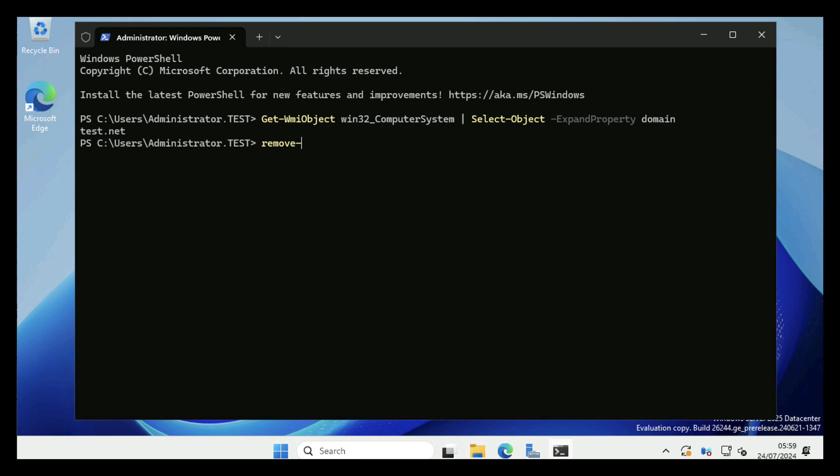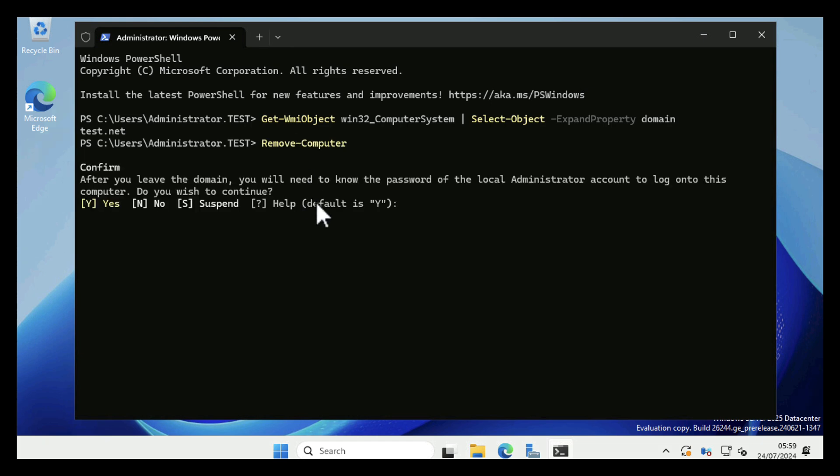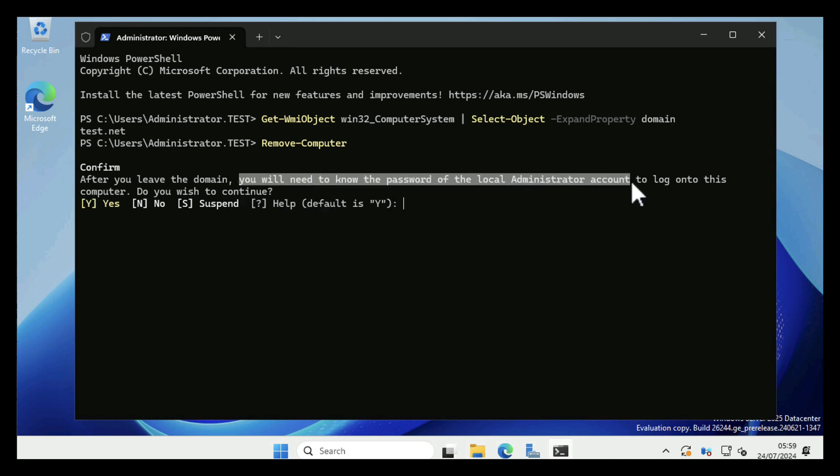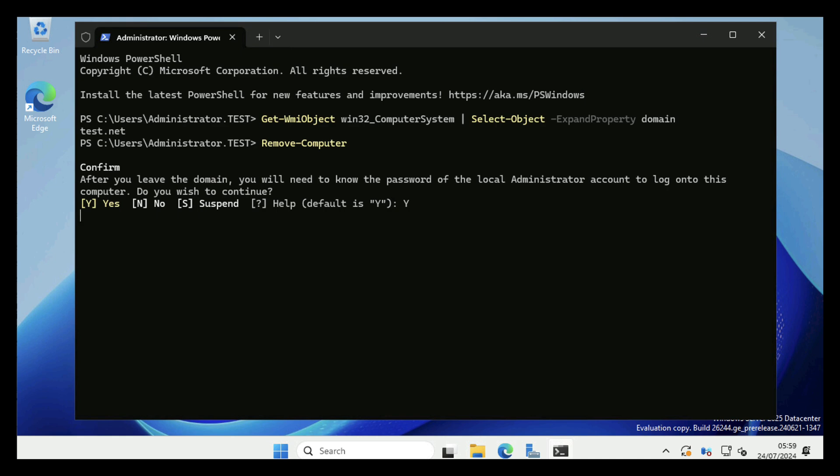We use Remove-Computer, and then we need to type in Y for yes. Now heed the warning there—you will need to know what the local administrator password is for the machine once you leave the domain, because that's your only way onto this machine. Once again you need to reboot the machine, so Restart-Computer.